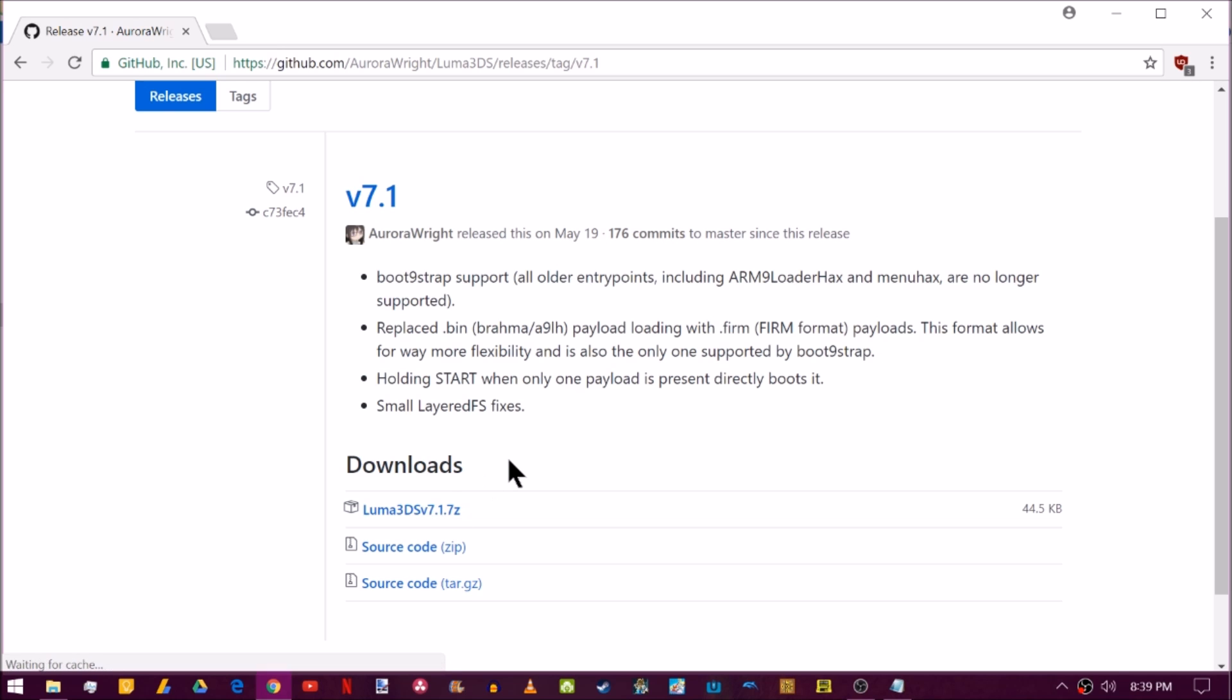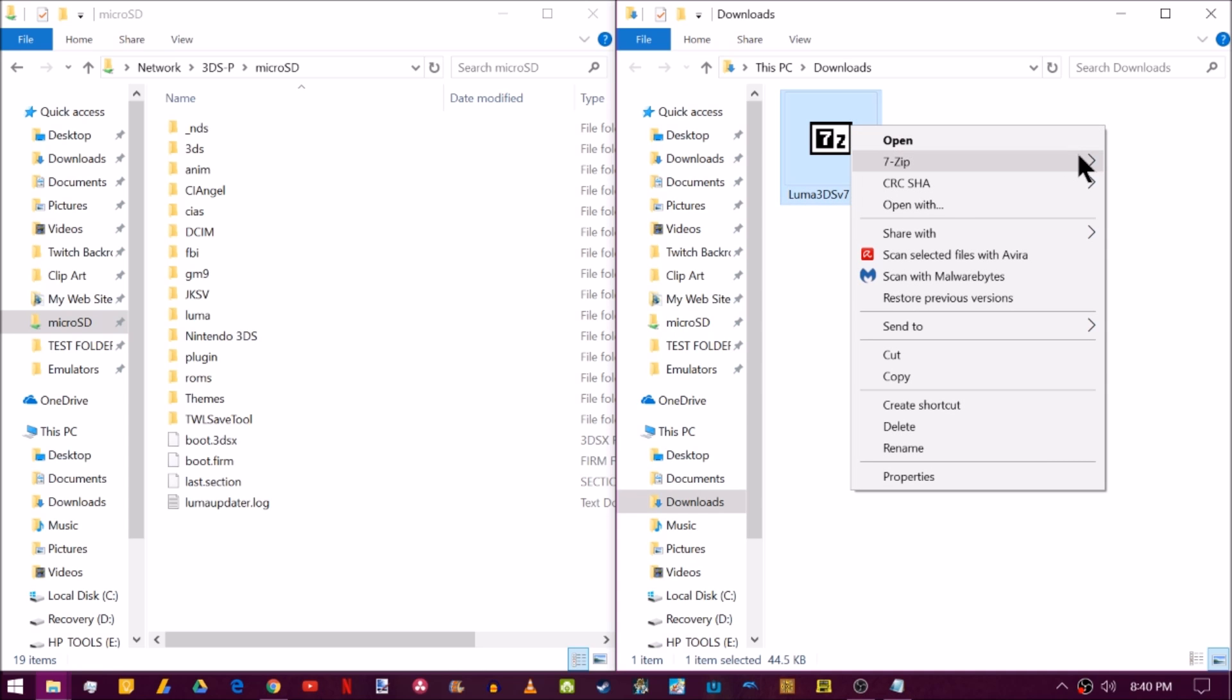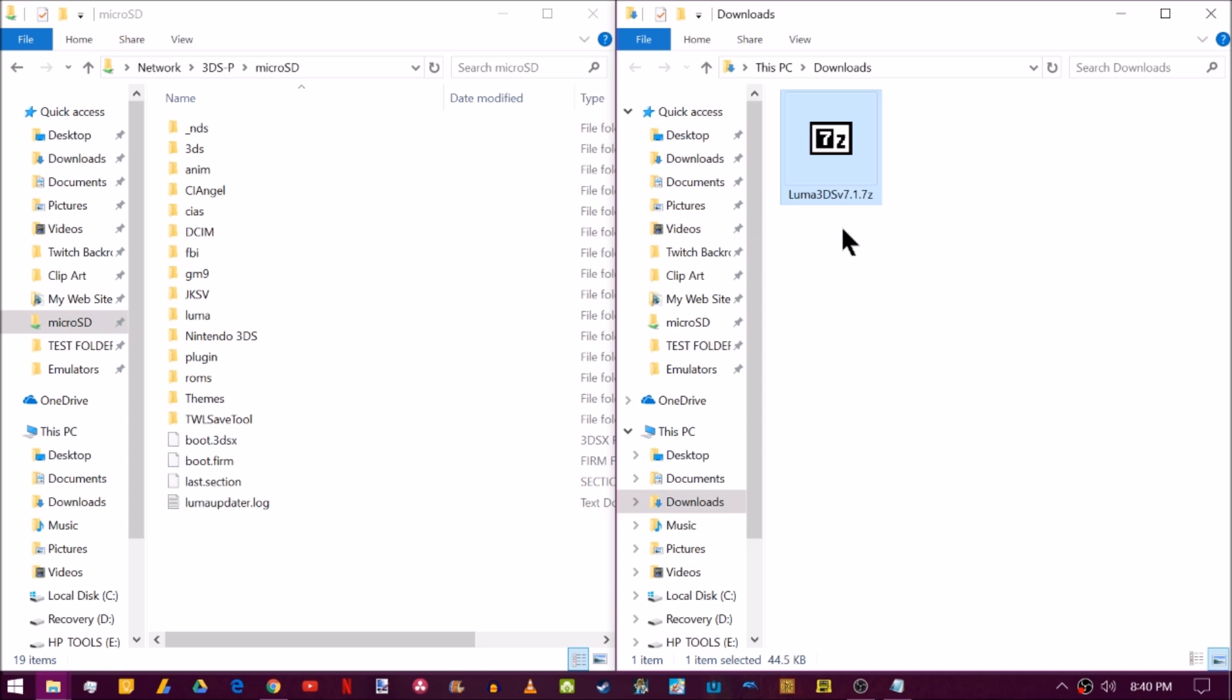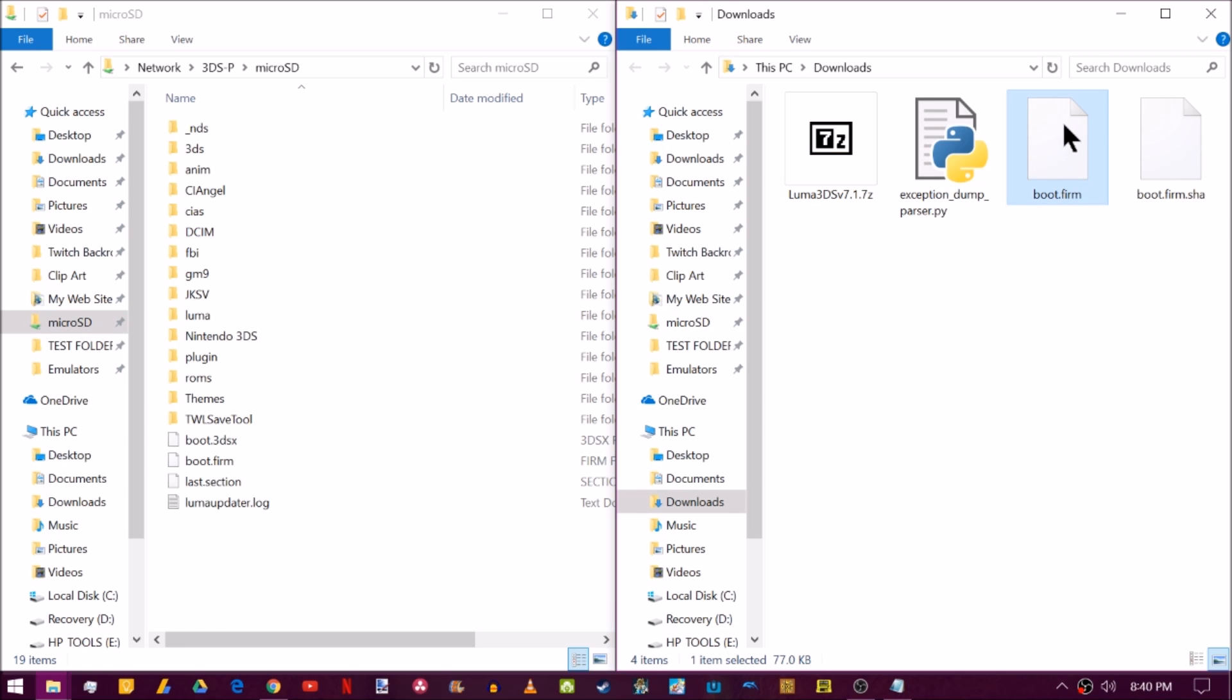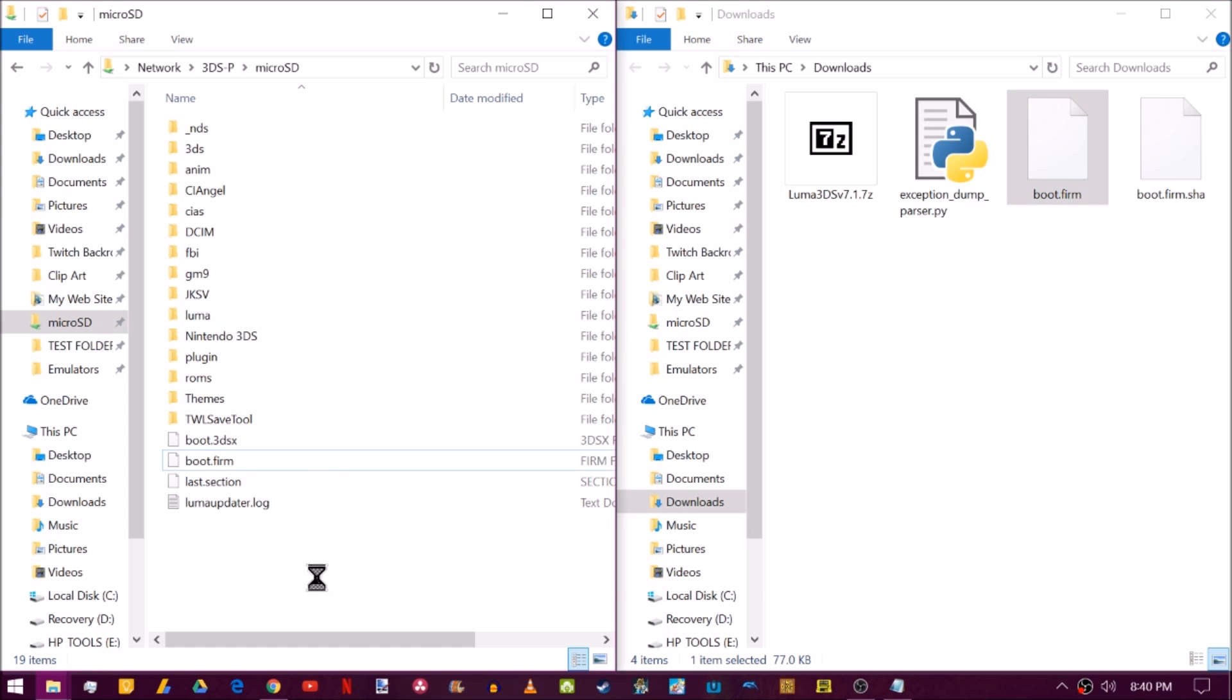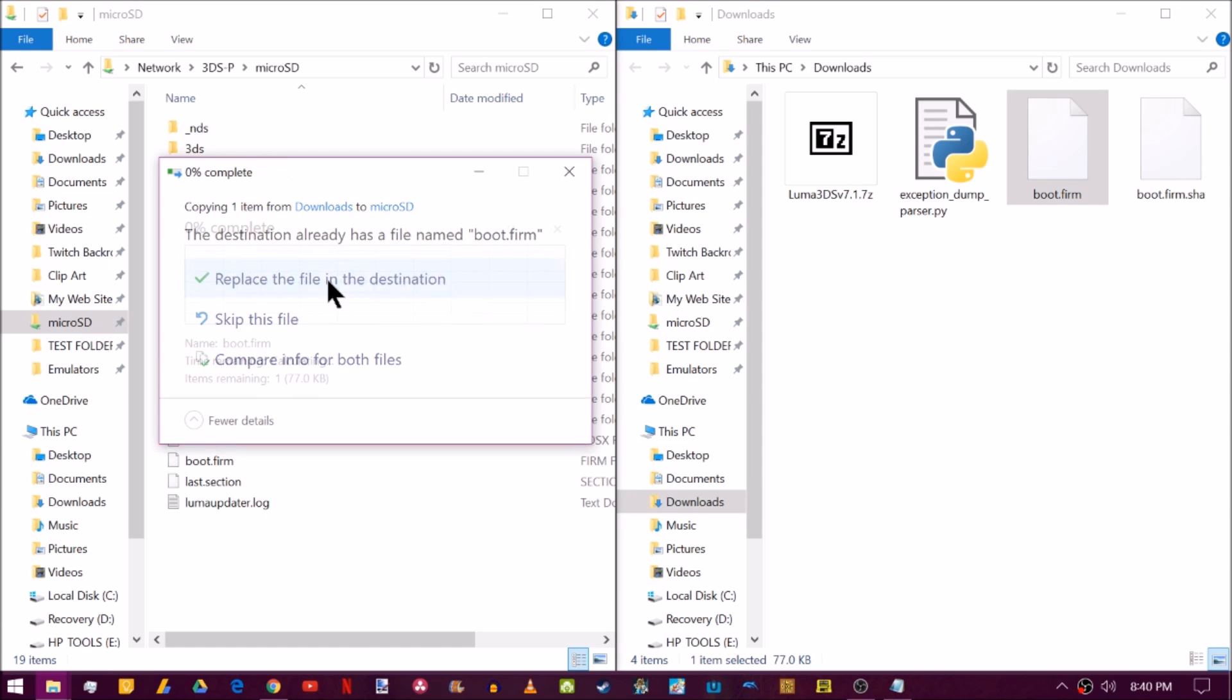Go ahead and download that and I'll meet you guys down in your downloads. We're here in the downloads. Right click Luma3DS and extract it to here. Now you should see a boot.firm. Take this boot.firm and drag it onto the root of your SD card. And when it asks you to replace the file and destination, do that.